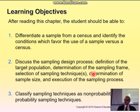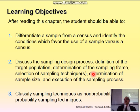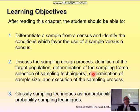One way to choose a sample is randomly — you want to do it randomly. The idea is that anyone has a chance of being selected. What they call a simple random sample means everyone in the population had a chance to be selected, one way or the other.